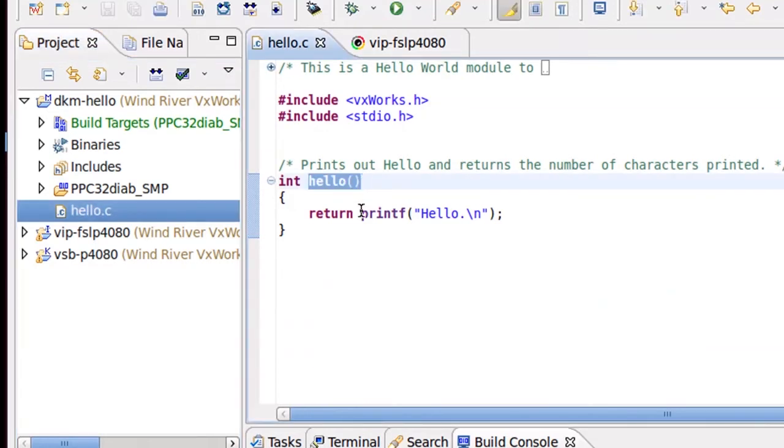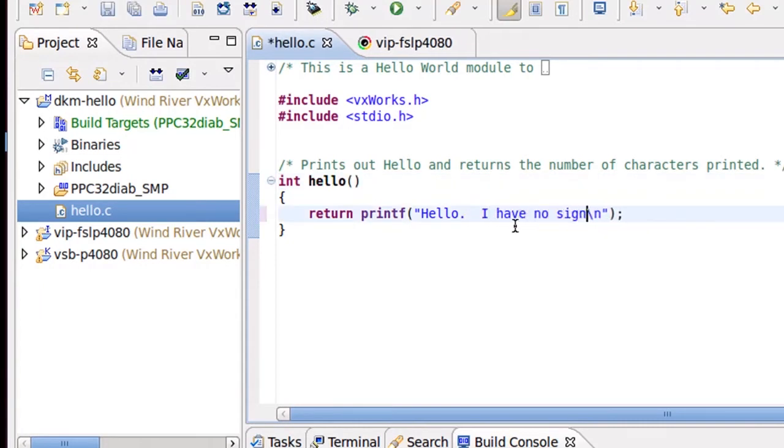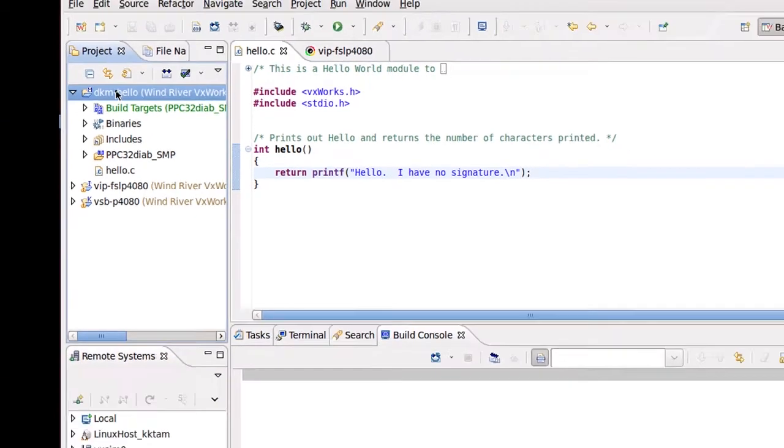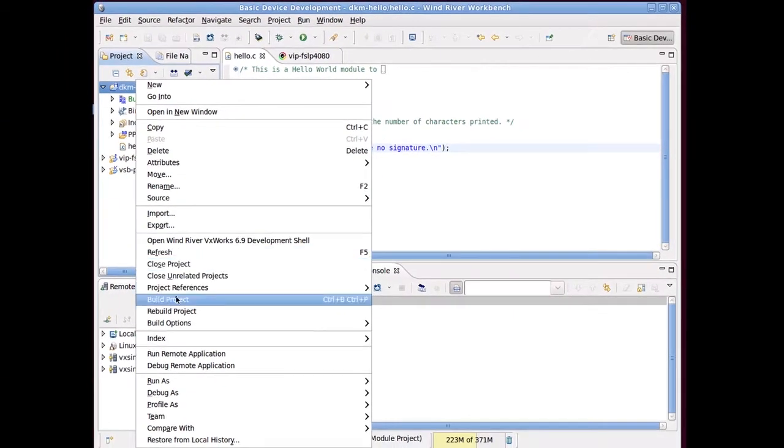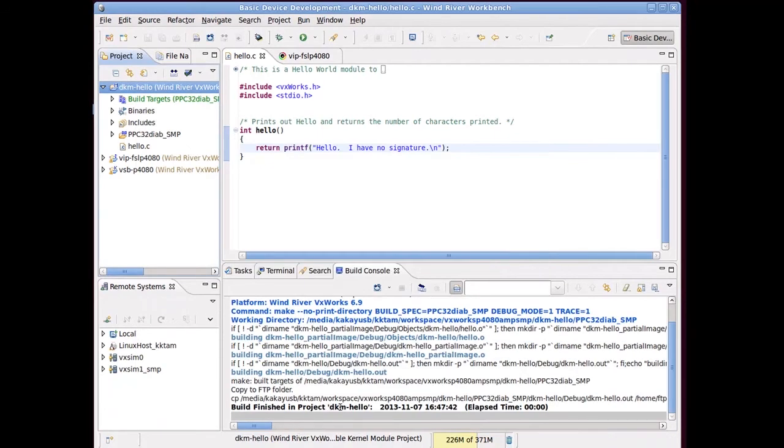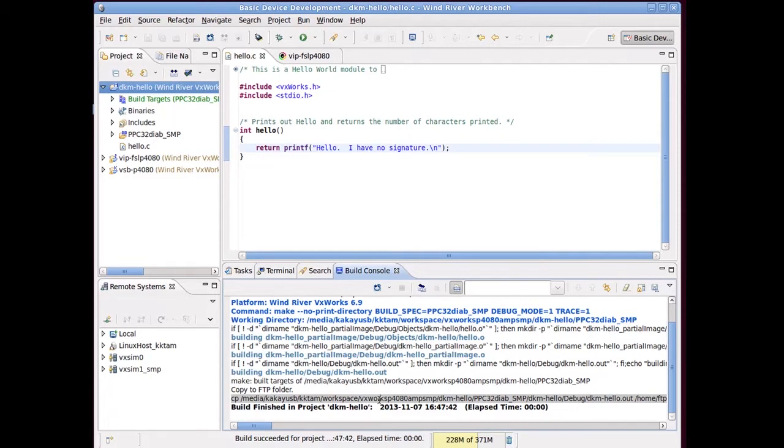I'm going to modify it a bit and recompile so you can see. I'm going to write 'I have no signature' here, and build it. And so there's my project, it's built. I'm not going to do anything else with it. I'm not going to sign it. So now let's load it.